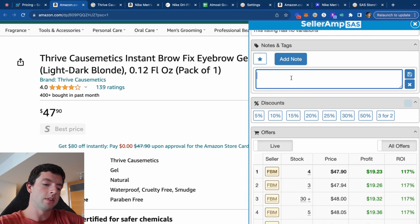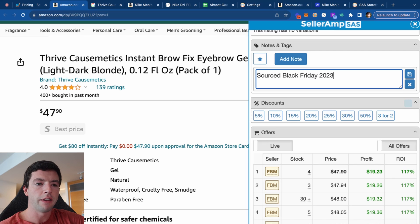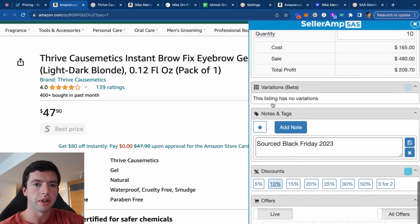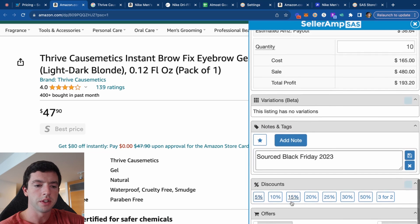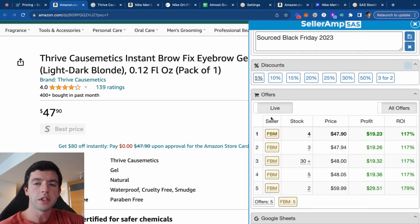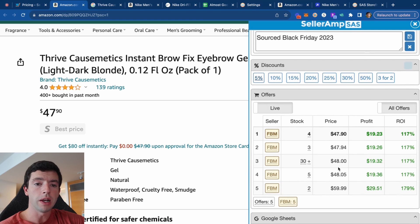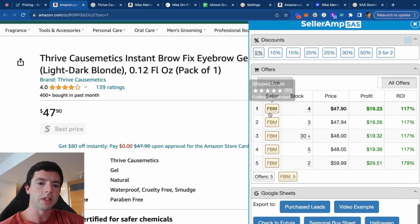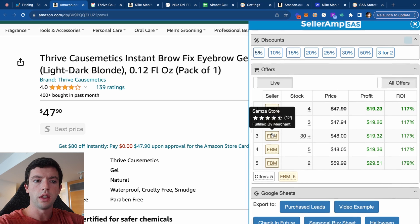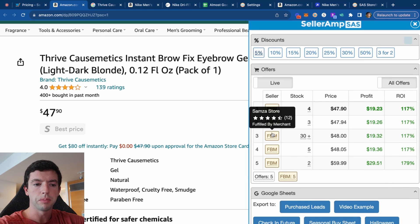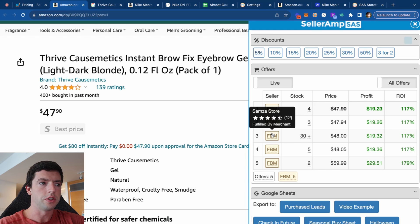Notes and tags let you add notes on the product, like the source or 'Black Friday 2023.' You can also add in different discounts, which updates the profit calculator. The offers section shows what other sellers are carrying — their stock counts, price points, and the profit at the current buy cost and ROI. You can also see other sellers and their review counts. As a beginner, don't really focus on the review counts of other sellers — it's not really an important metric.